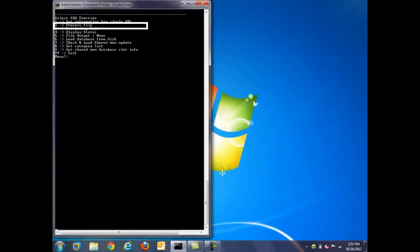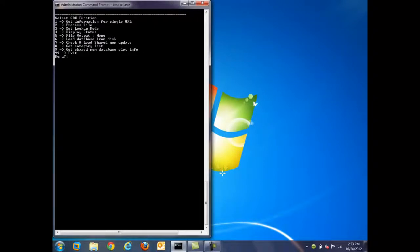Function 2, processing a file. This function allows the partner to process a large number of URLs all at once, rather than doing a singular lookup. For customers who are trying to verify the data that we provide, this might be a useful tool.